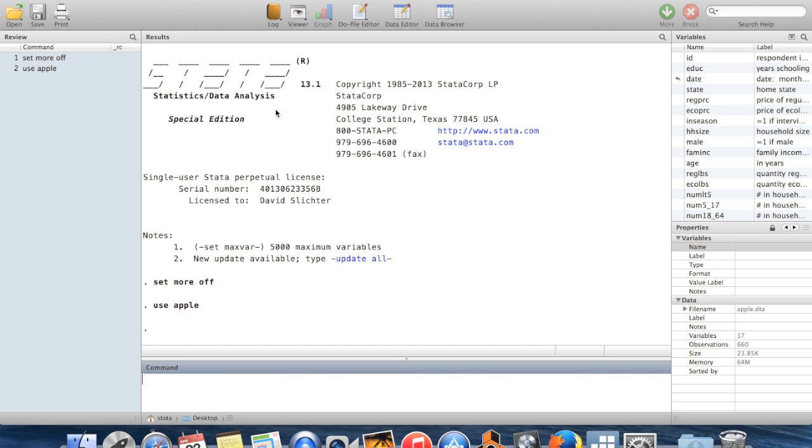One is to add more observations, so that makes your dataset longer, and the other is to make your dataset wider, to add more variables to each observation that you already have.